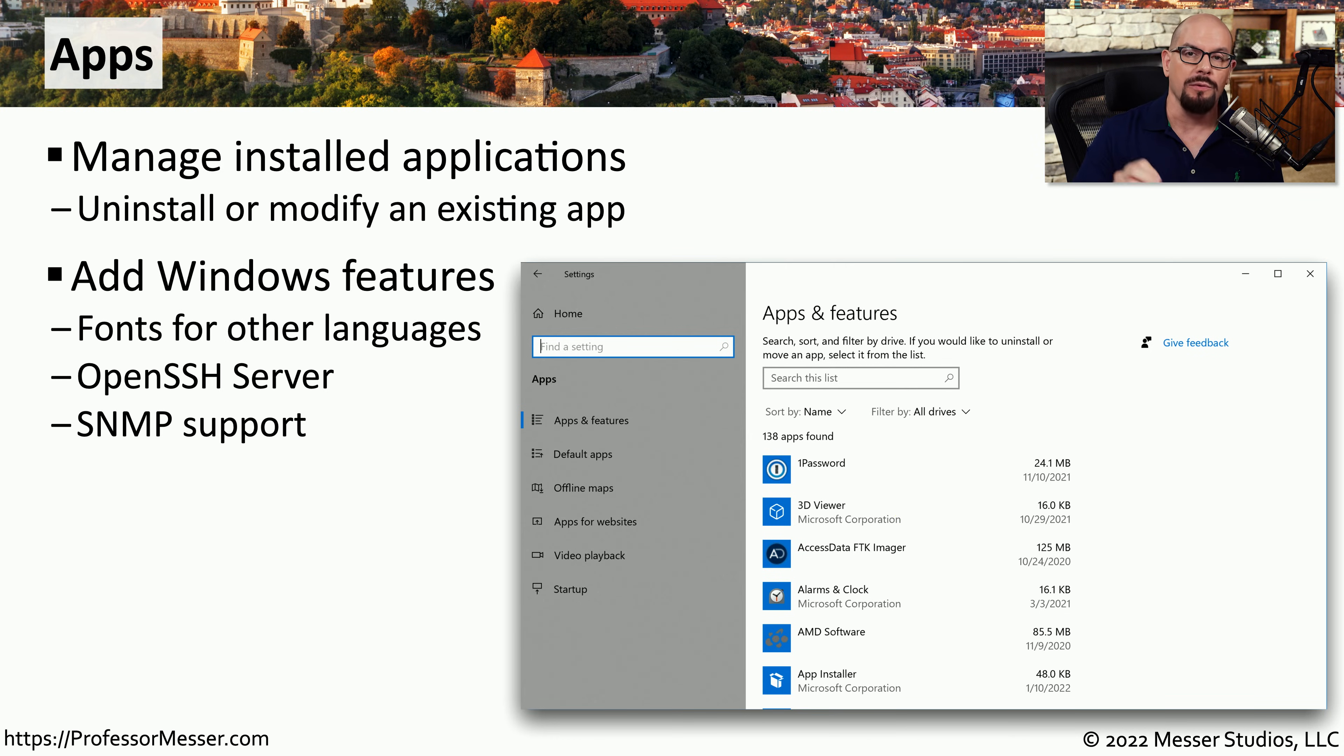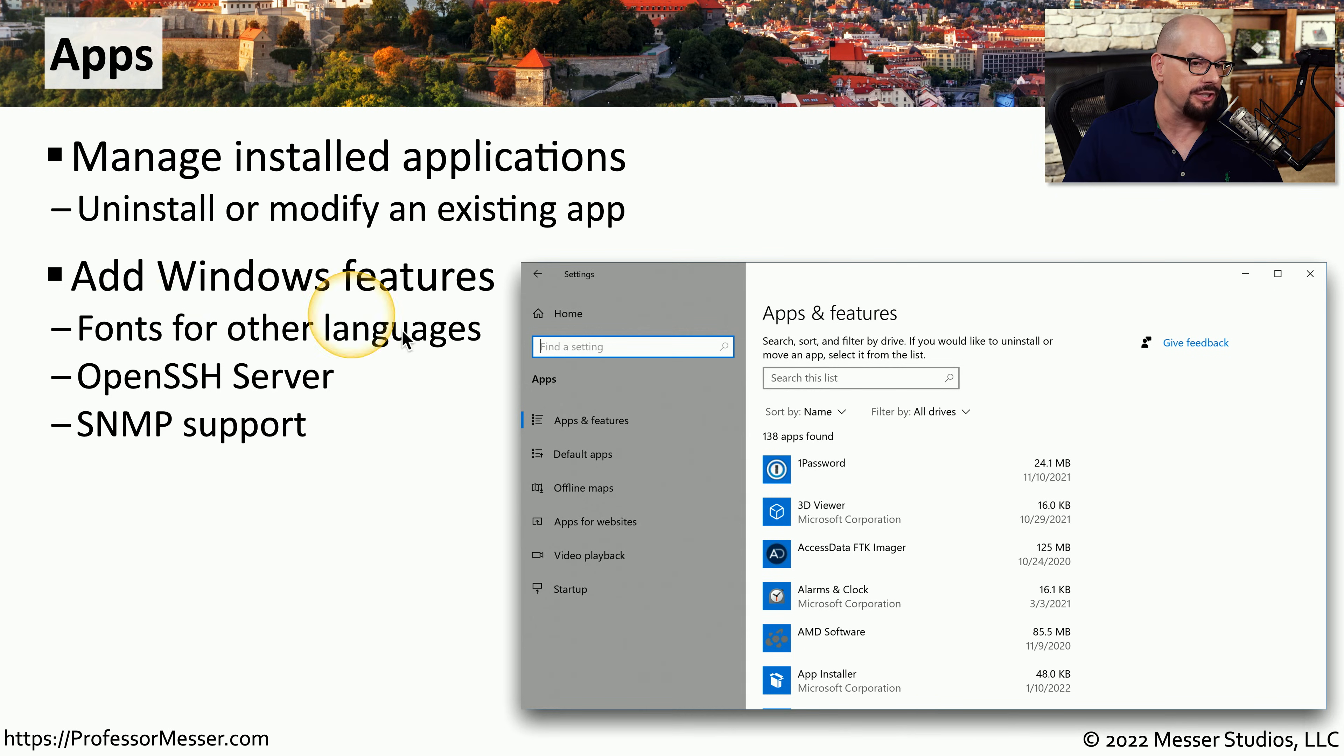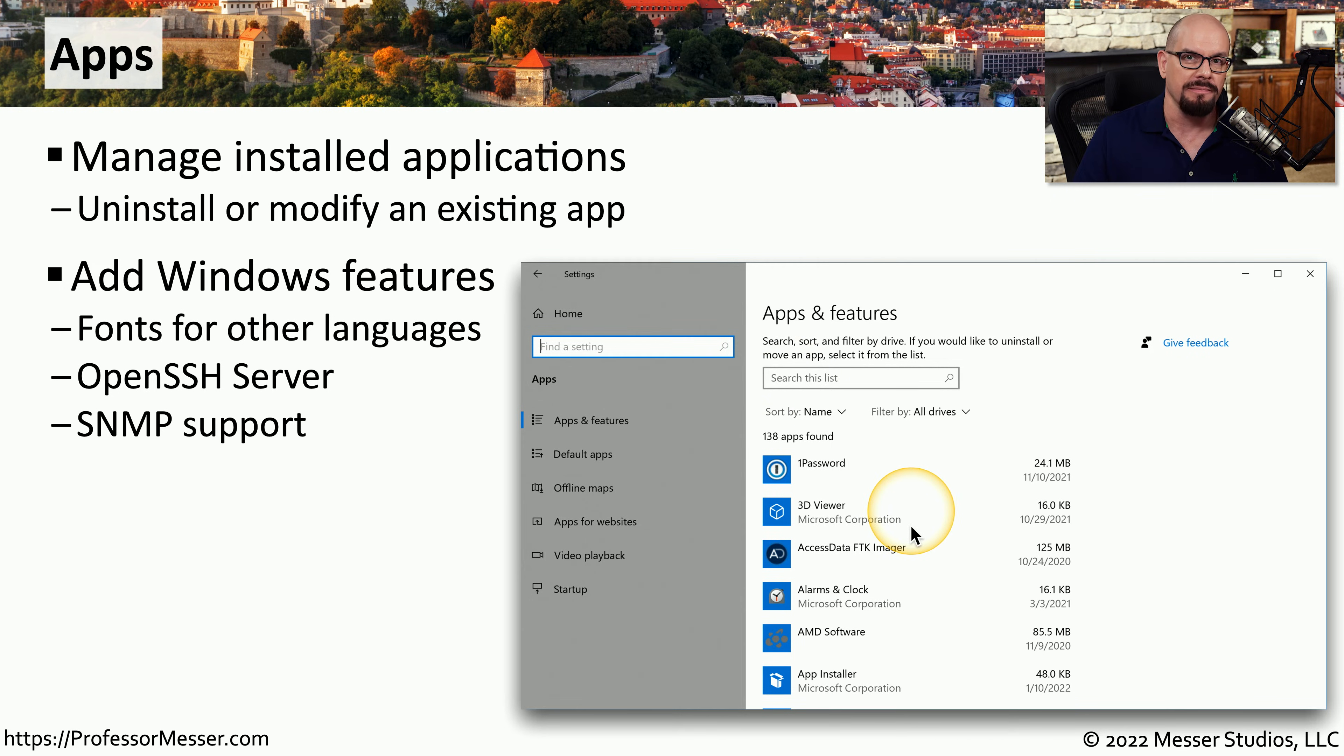You can also modify Windows features from this screen. So if you'd like to add or remove particular features, such as fonts, services, or other types of protocols that can be supported, that can all be done from the Apps option.